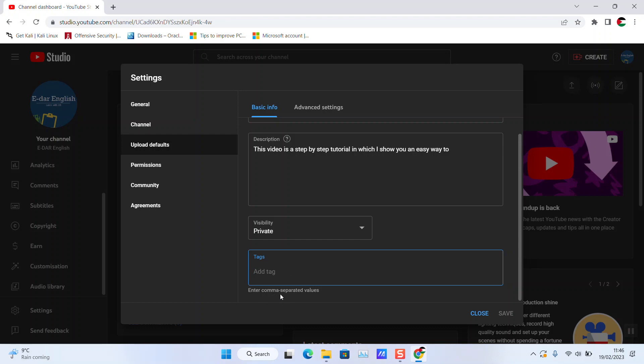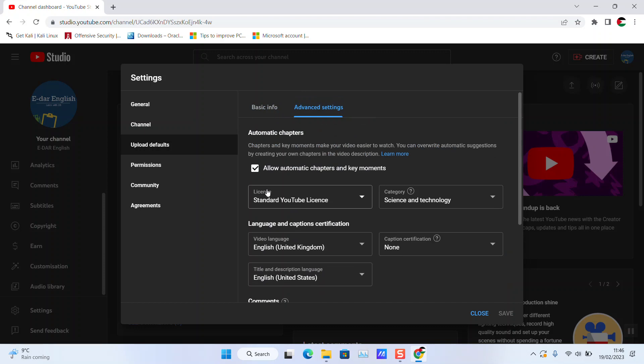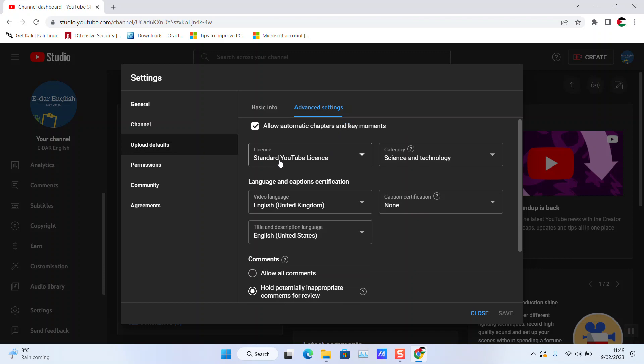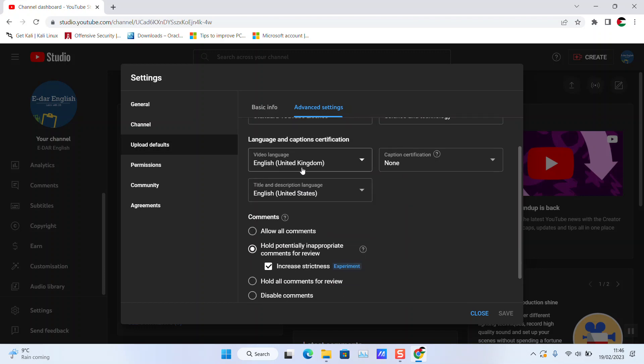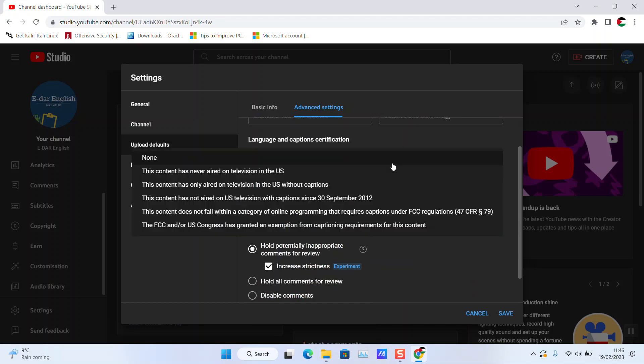You can also go to Advanced Settings where you can allow automatic chapters and key moments, choose what kind of license your video has, and set the category, language, and caption certification. I keep it as 'none' since I record my own videos and I'm not using any third-party content.